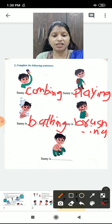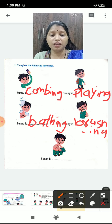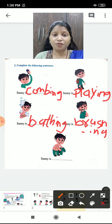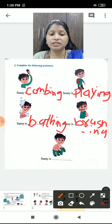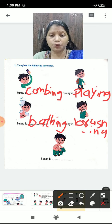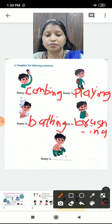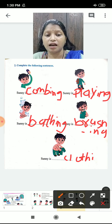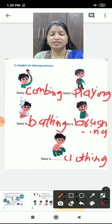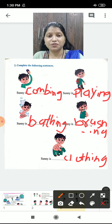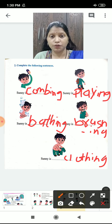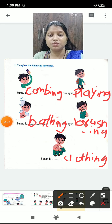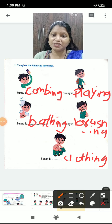And in the last picture, he is wearing clothes. Write: Sunny is wearing — or you can write Sunny is clothing. C-L-O-T-H-I-N-G. Right children? So you understood the lesson. Complete this in your notebook and your textbook also. Our session is over here. Bye-bye.